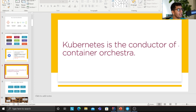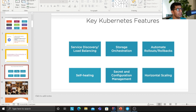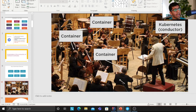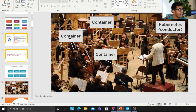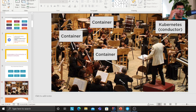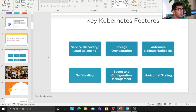Think of Kubernetes as the conductor of a container orchestra. The key benefits include service discovery, load balancing, storage orchestration, automated rollouts and rollbacks, self-healing, secret and configuration management, and horizontal scaling. Just as a conductor tells each musician what to play, Kubernetes orchestrates all the containers — telling each node what to run and when.